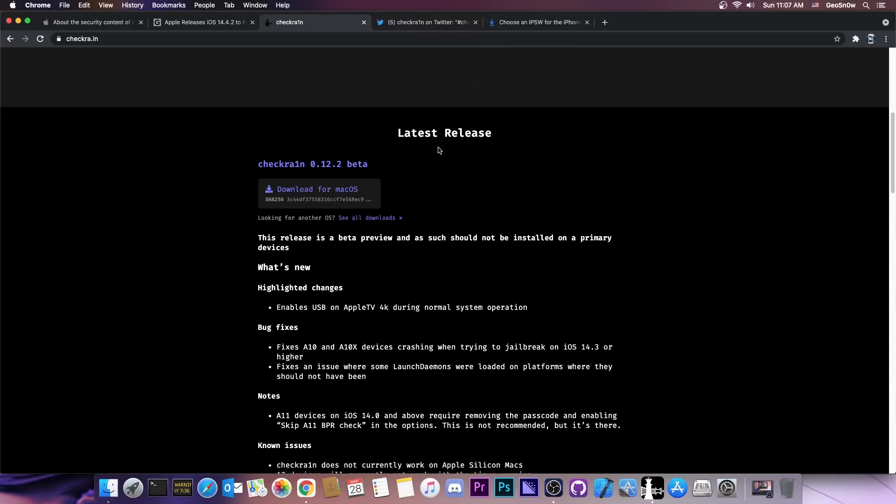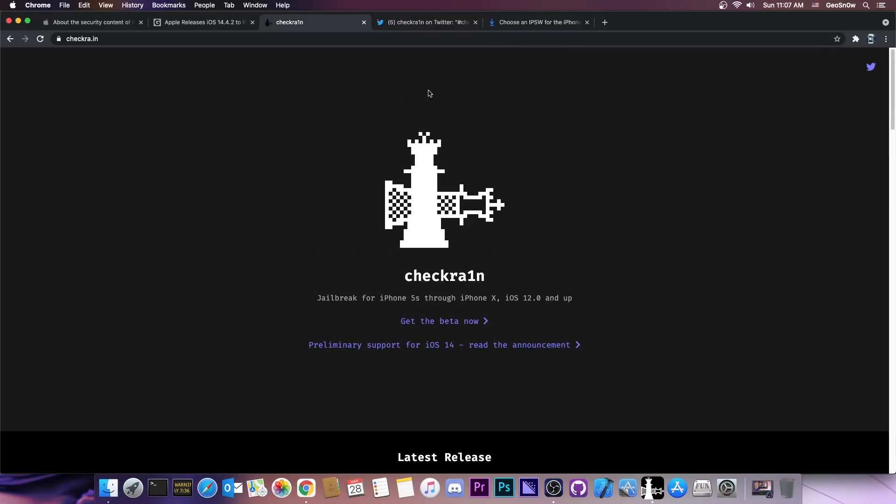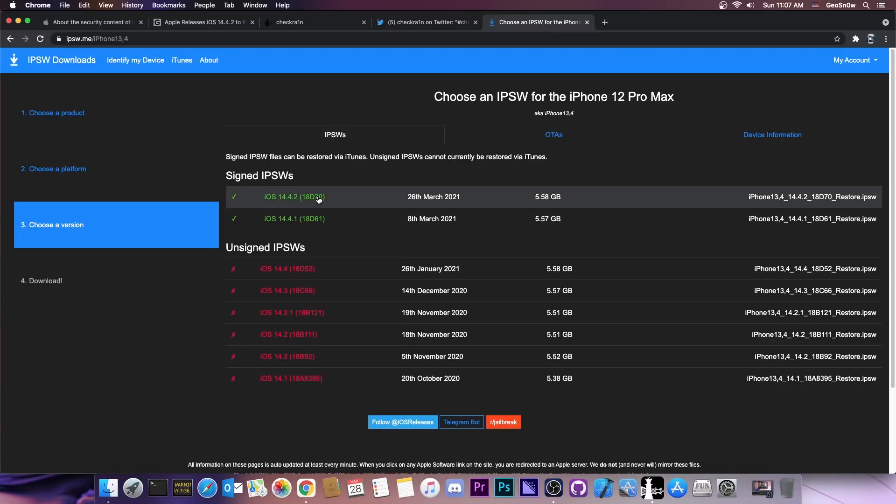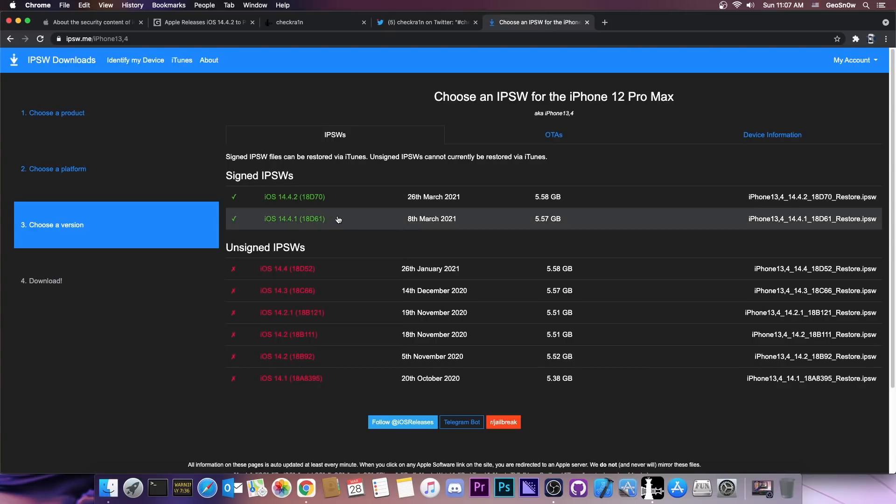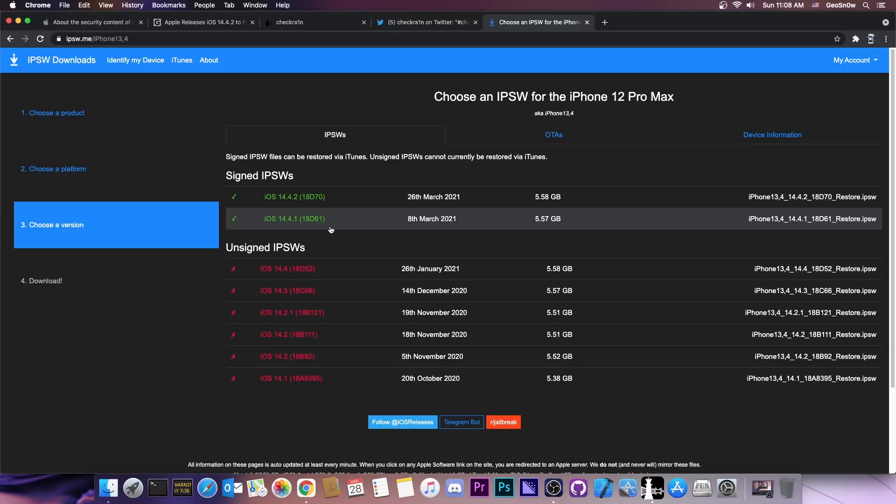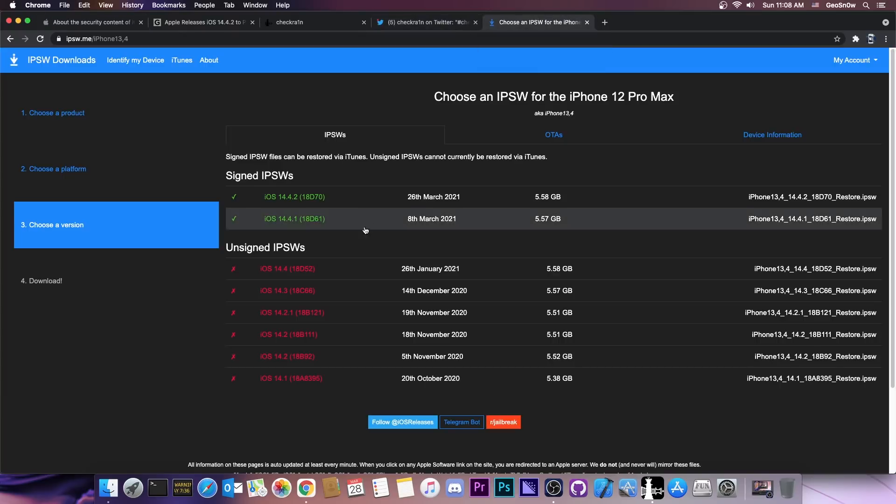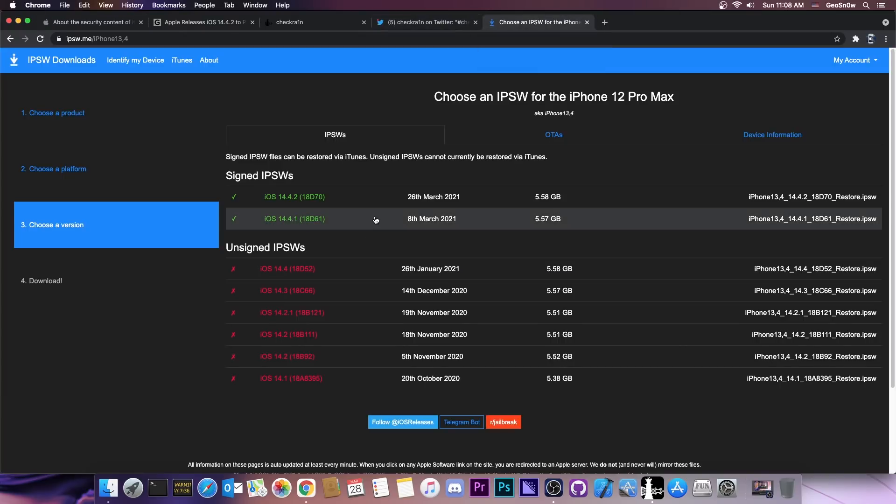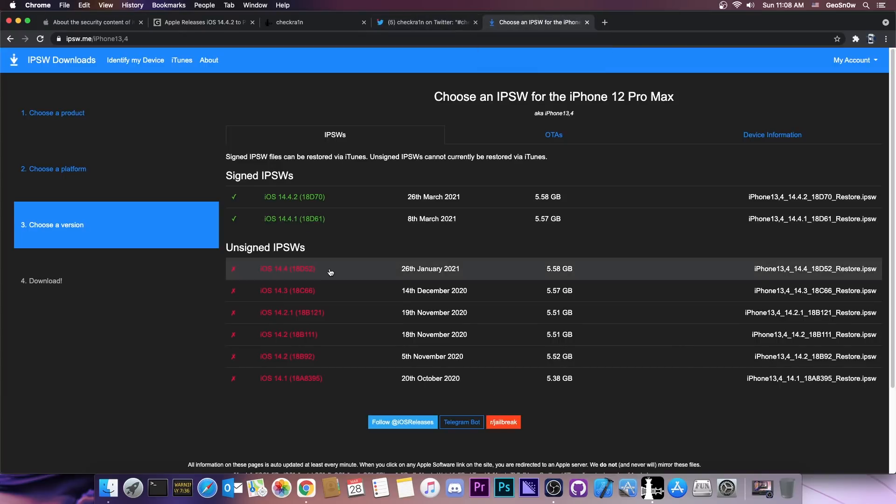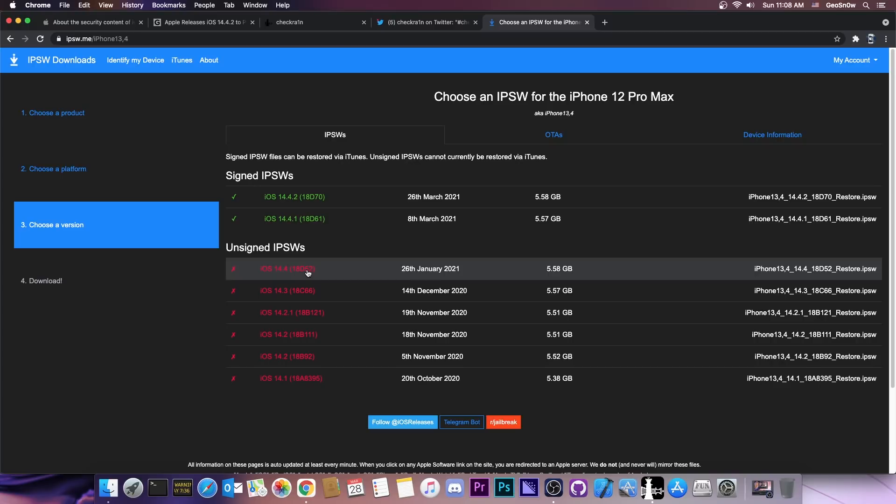So we will always have checkra1n jailbreak. iOS 14.4.2 is now out and 14.4.1 is also available, and you can get both of them at this point, but probably 14.4.1 will stop being signed soon. If you want to jailbreak right now with the checkra1n jailbreak you can do so, but if you want to use Unc0ver it's not compatible and the best thing you can do right now is to stay lower than 14.4.2 and even 14.4.1. If your device is on 14.4 definitely stay there, you have more chances.